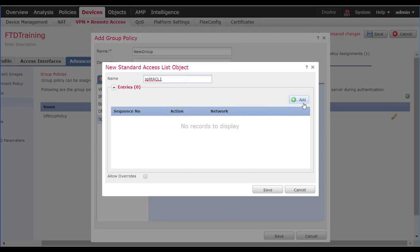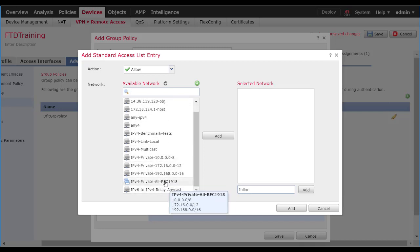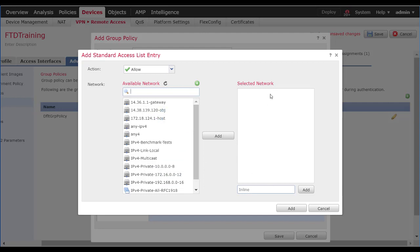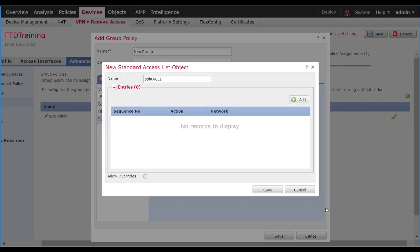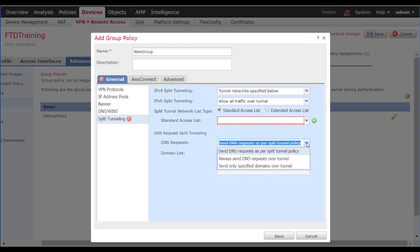Additionally, we can set up split tunneling. AnyConnect has the option to send all traffic over the VPN tunnel to the FTD device, which can then decide whether to forward that out to the internet or drop the packets. Additionally, we can allow specific networks over the tunnel — all other networks would go out the user's local interface — or we can exclude specific networks from the tunnel and all other networks will go out the tunnel. Clicking on Specific Networks Below, we can apply an existing access list or create a new one with individual networks or all RFC addresses. DNS requests can follow the same split tunnel policies, be sent all over the tunnel, or we can create specific domains — for example, cisco.com goes over the tunnel, everything else goes out to local DNS.